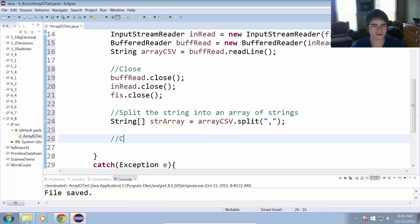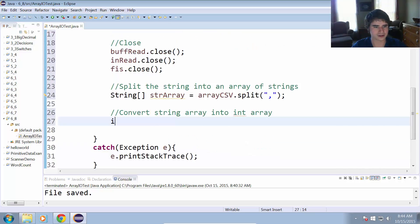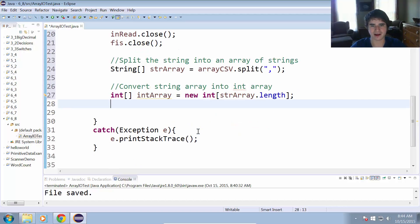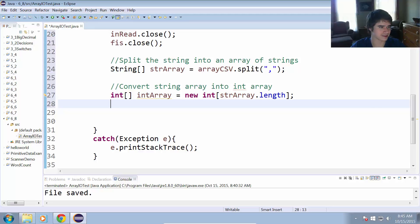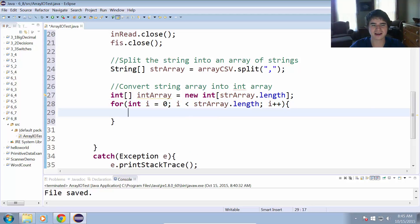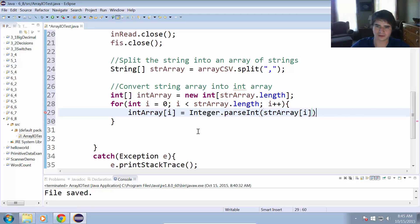All that's left is to convert the string array into an int array. We do: int[] intArray = new int[stringArray.length], because we want it to be the same size as the string array. We convert using a for loop: for int i = 0; i < stringArray.length; i++. Inside the loop, intArray[i] = Integer.parseInt(stringArray[i]). The parseInt function simply converts that string into an integer for us.